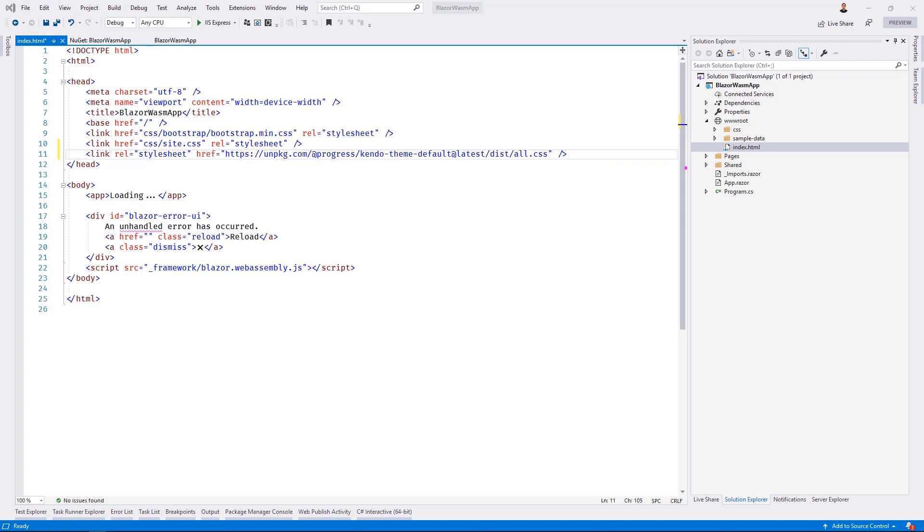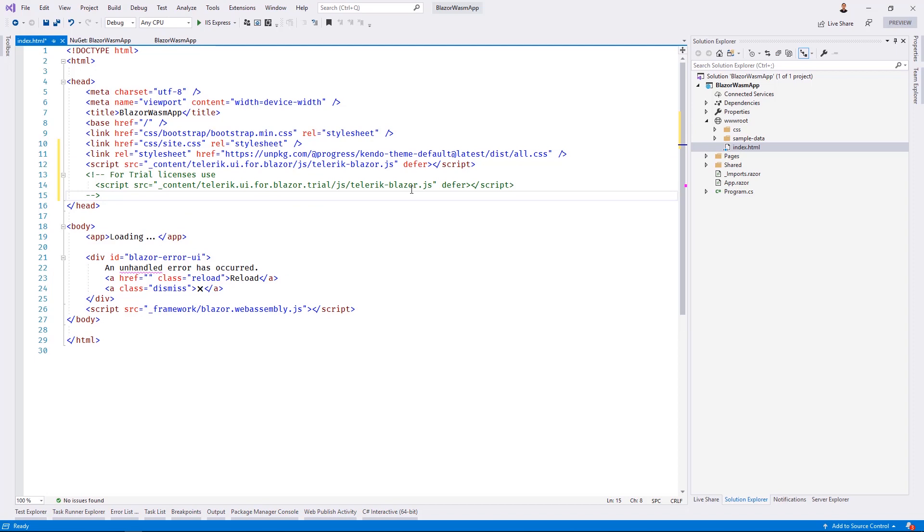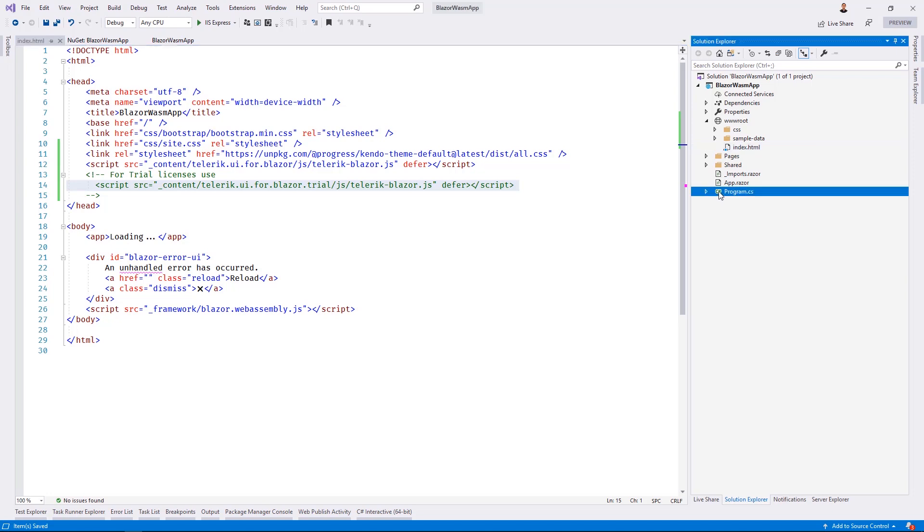Locate the closing head tag of the document and add the Telerik UI for Blazor CSS and JavaScript files. The path for these files can be located in the documentation at docs.telerik.com linked below. It's also important to note that you may need to adjust the JavaScript path depending on whether you're using the trial or paid version of the Telerik components.